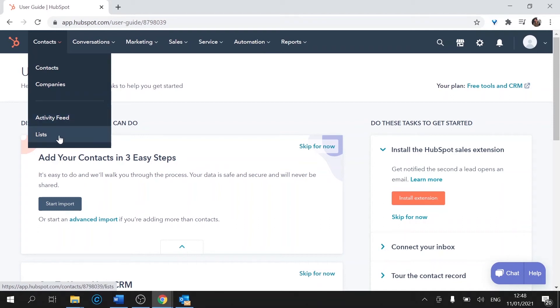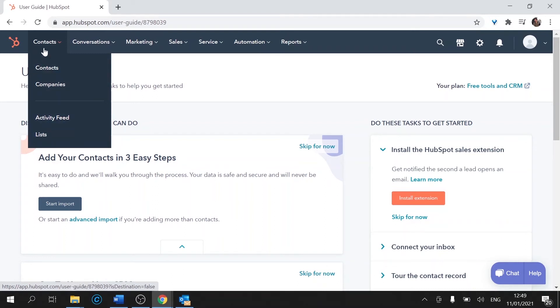Lists. That is where we can segment all of our clients to make them into individual categories for better marketing. Don't worry about that for now as we'll cover it in a separate video.